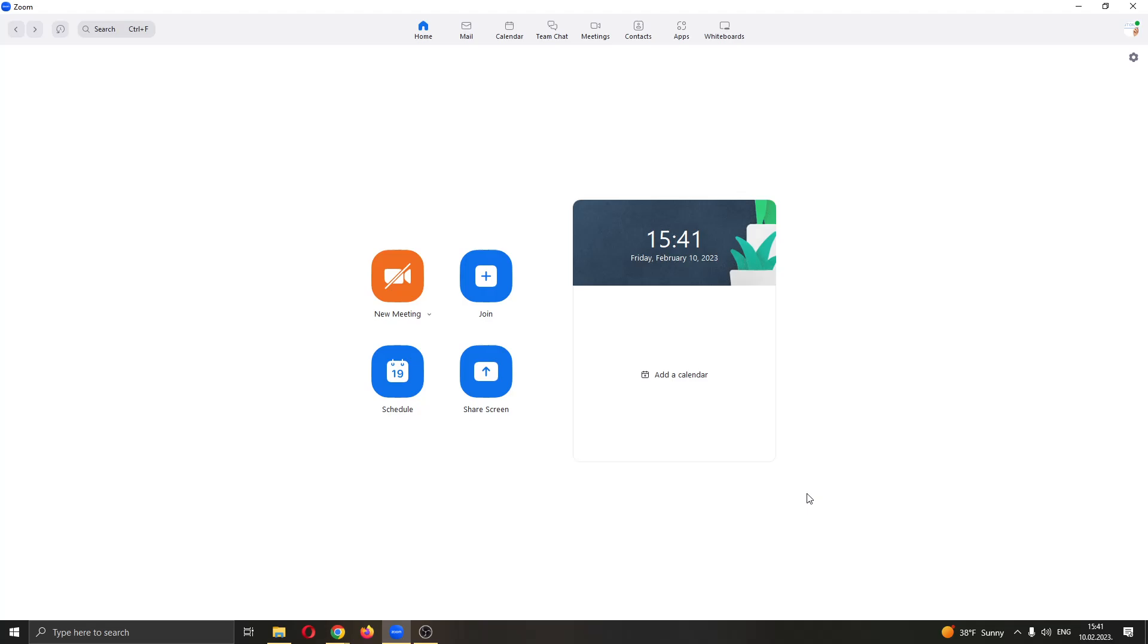Hey everybody, what's up and welcome back to today's video. Today I'll be showing you how to see the password of your Zoom meetings.